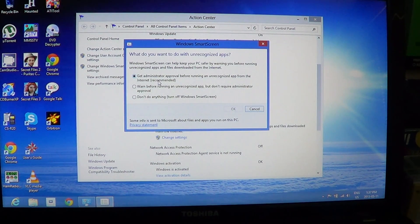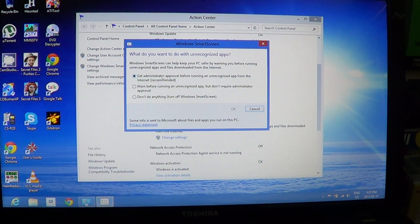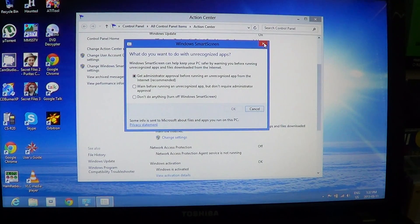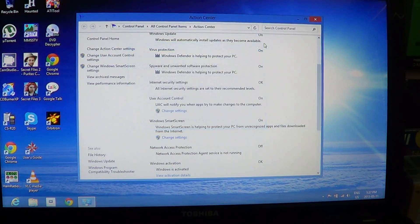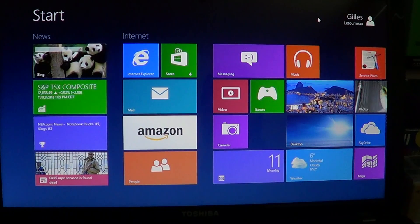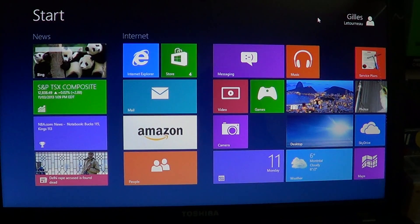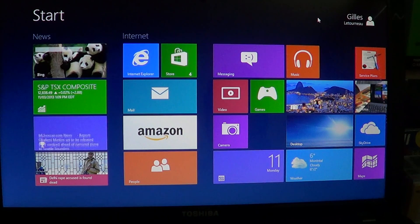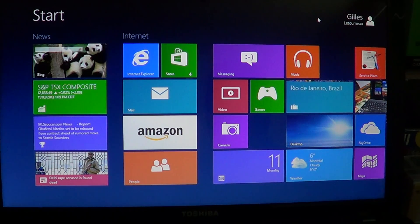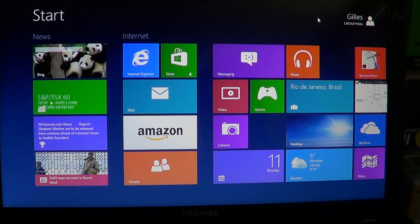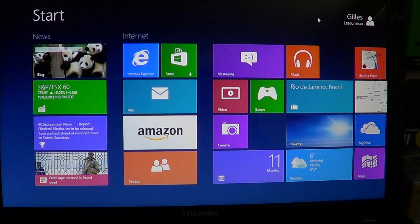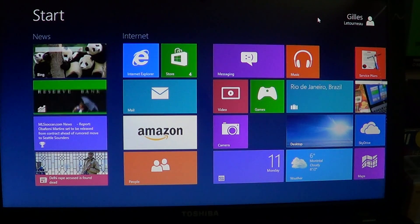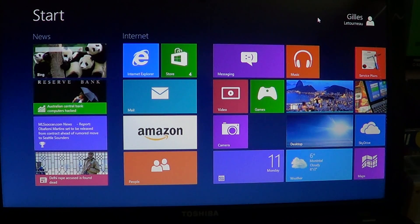So this is the Windows SmartScreen security setting. Turn it on, and of course you can temporarily turn it off if it prevents you from downloading some program or app that you really need on your computer and that you know for sure is safe to use.